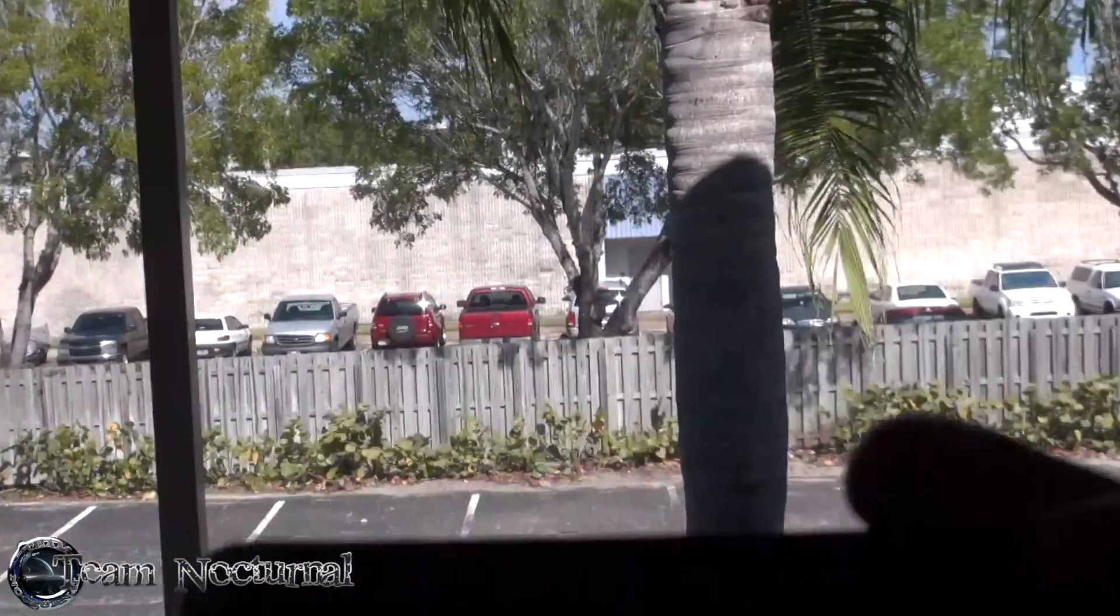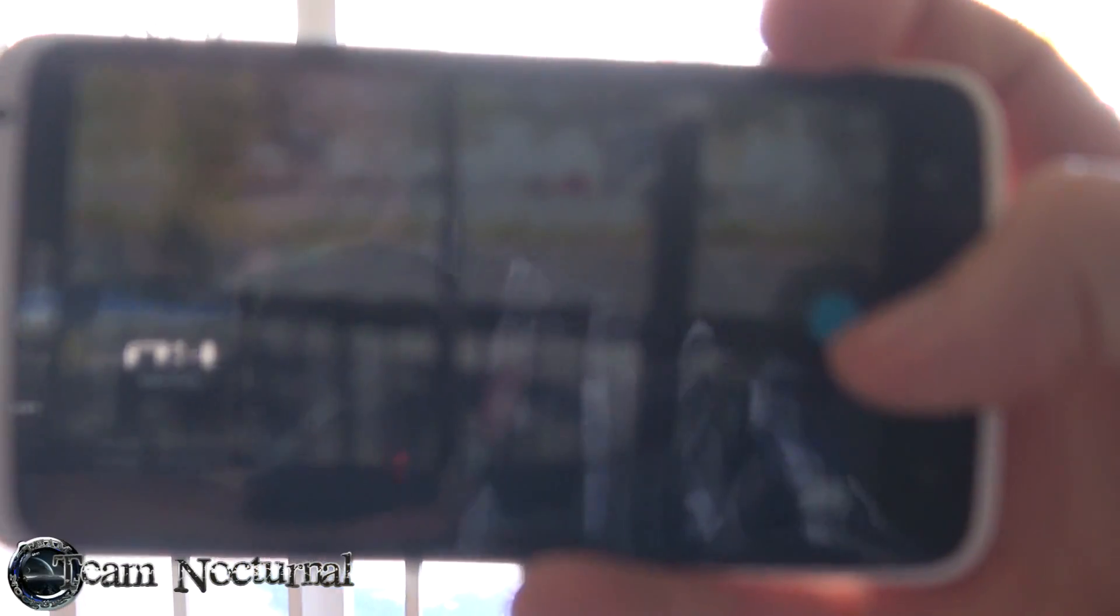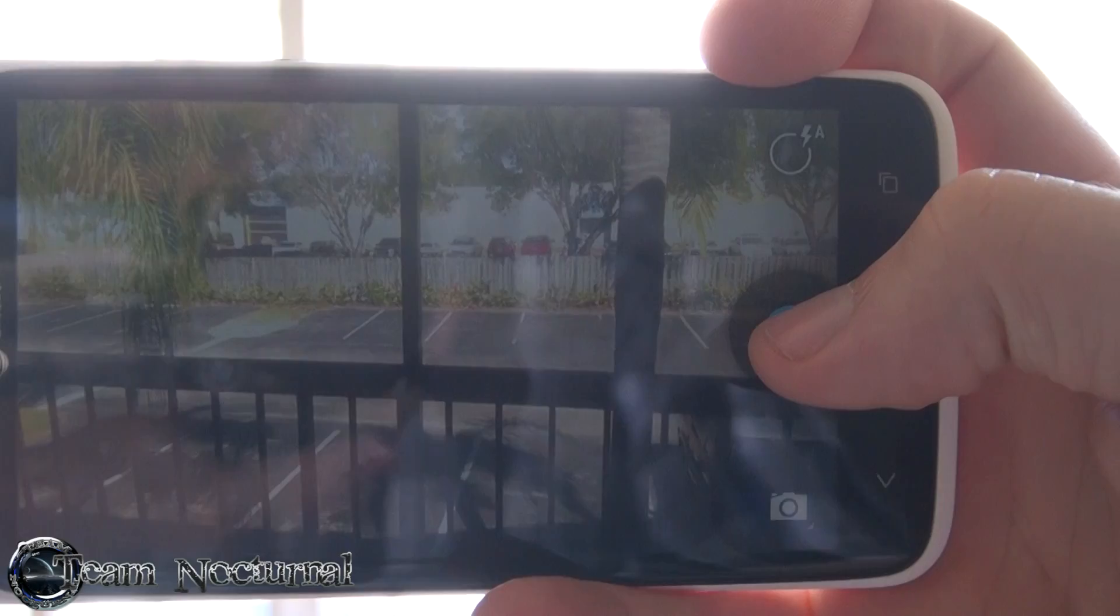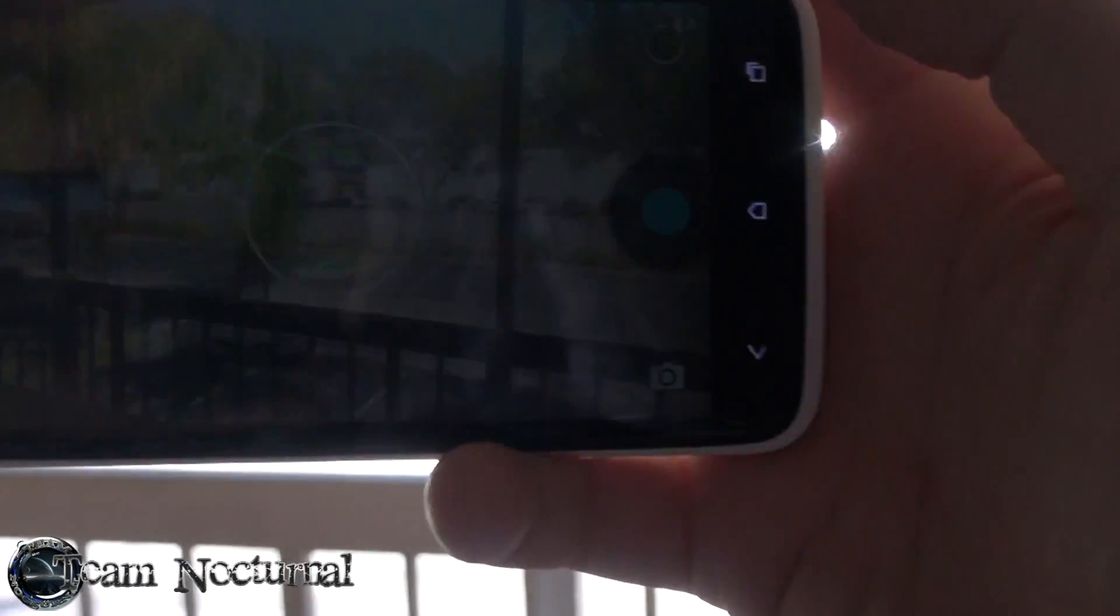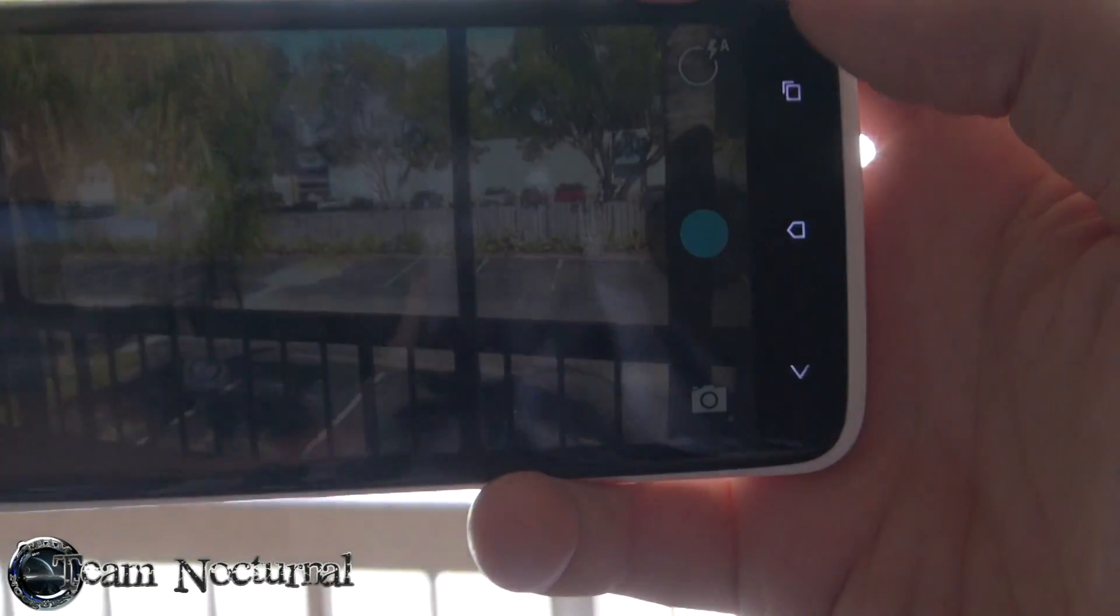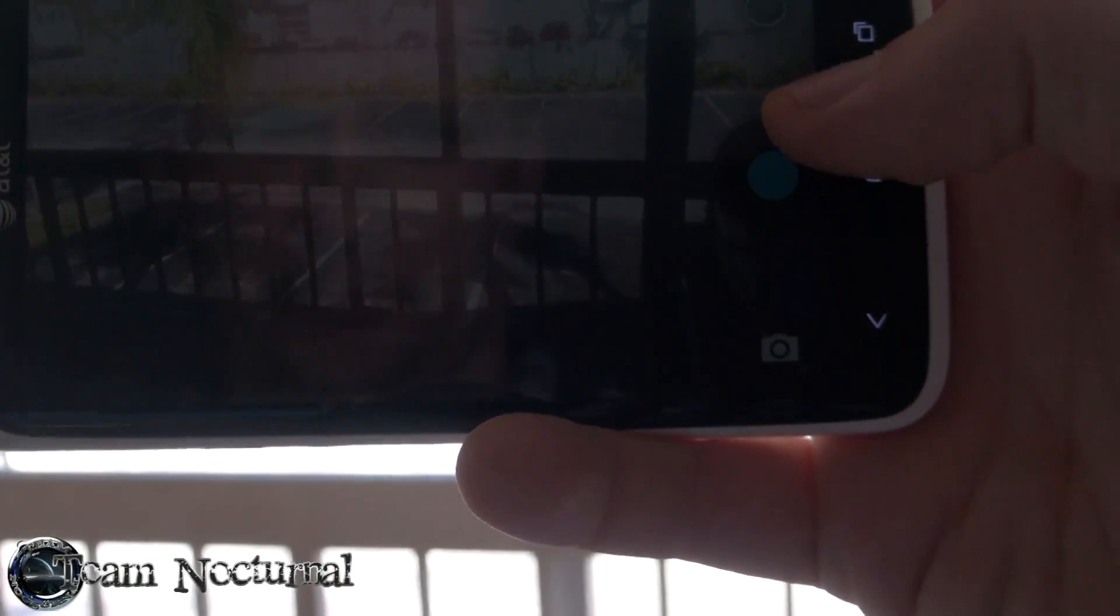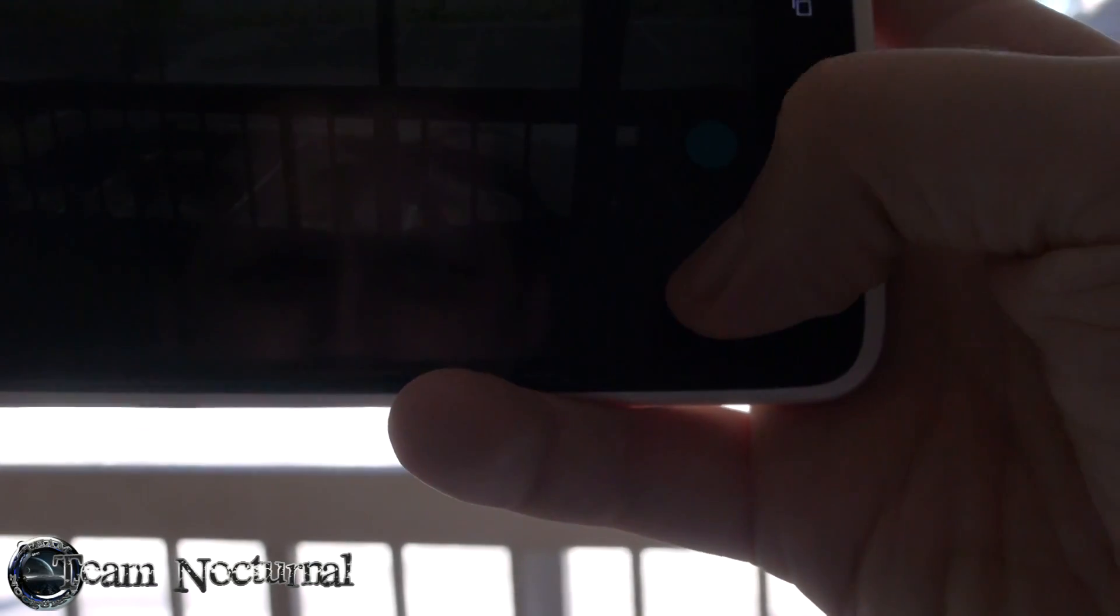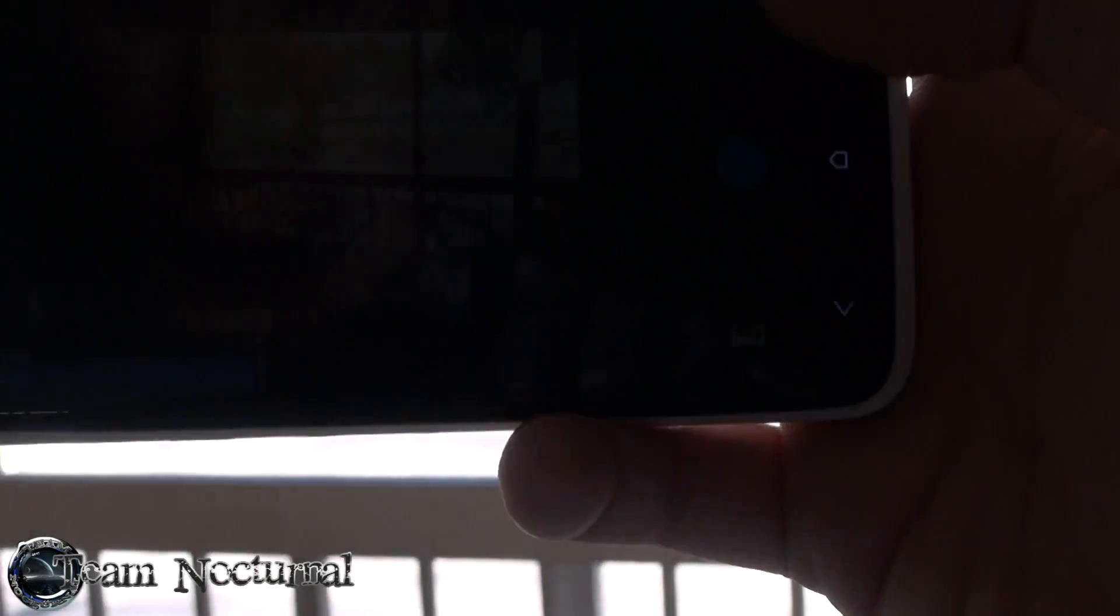Alright, so we are going to take here a regular photo and see how it turns out. Let's see. Okay, and we'll do a panorama photo real fast.